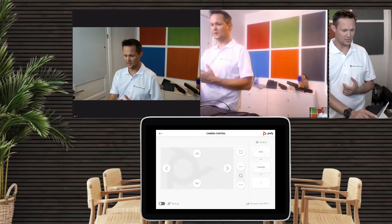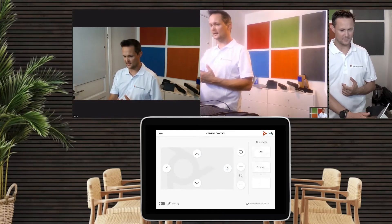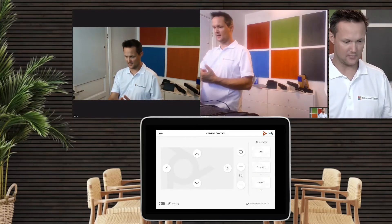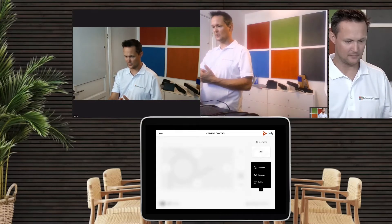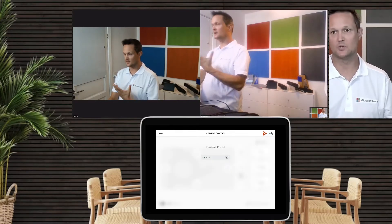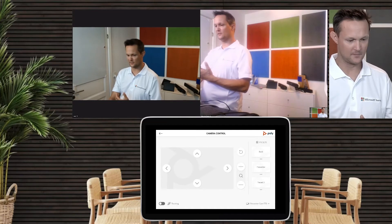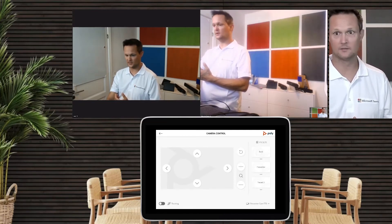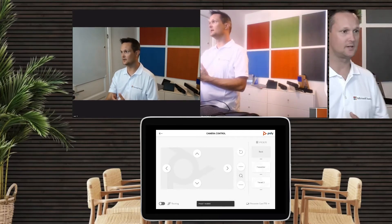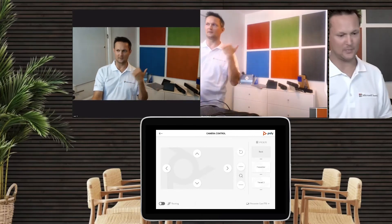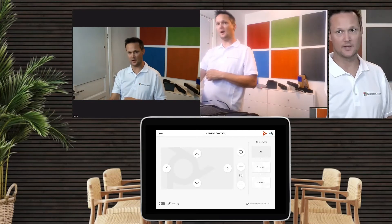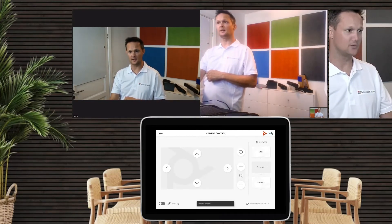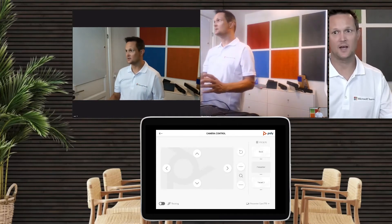When you've found the position you want, you can save a preset. If you hit the preset button it will save it, and if you hit the three small dots beneath it you can change the name of the preset. As you can see, I've set a preset all the way to the back — if I hit that one it points all the way to the back — or I can hit the presenter preset and it will go to me as the presenter.